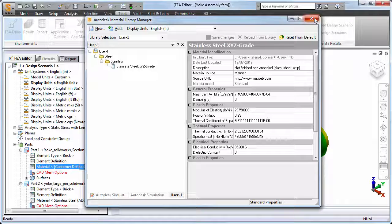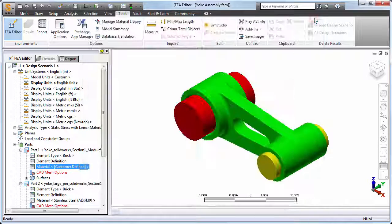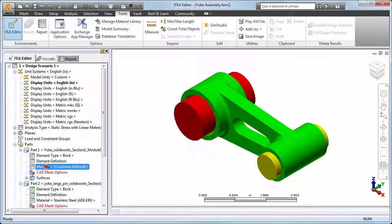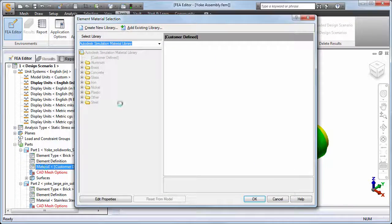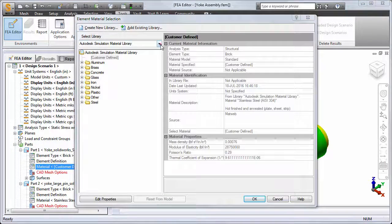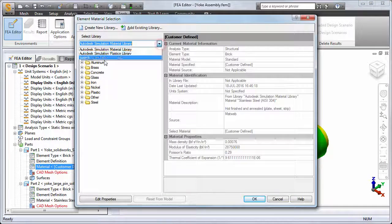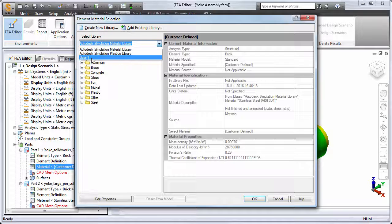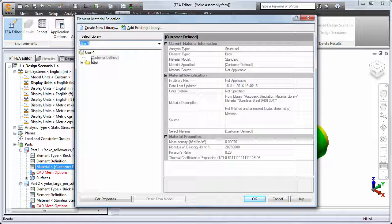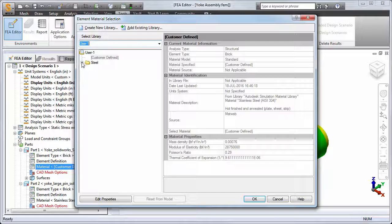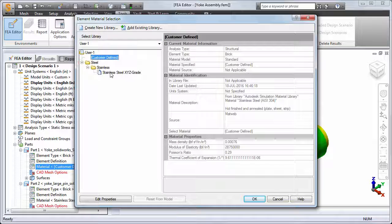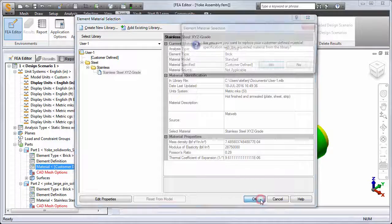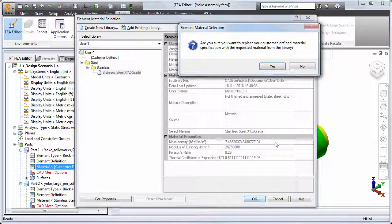Let's take another look at the Element Material Selection dialog for part 1. The Select Library menu now shows the User-1 library we just created. Select this library and the custom grade of stainless steel is listed. This material and the properties associated with it are now available for selection for any future FEA model.